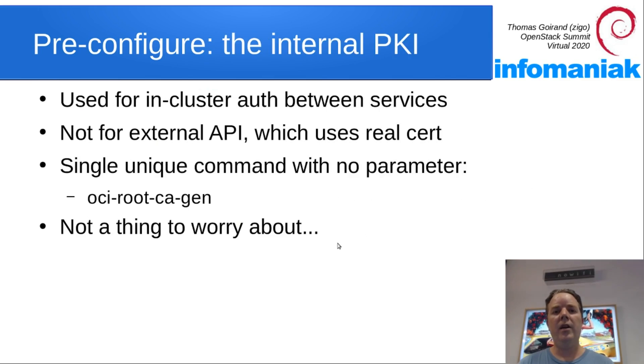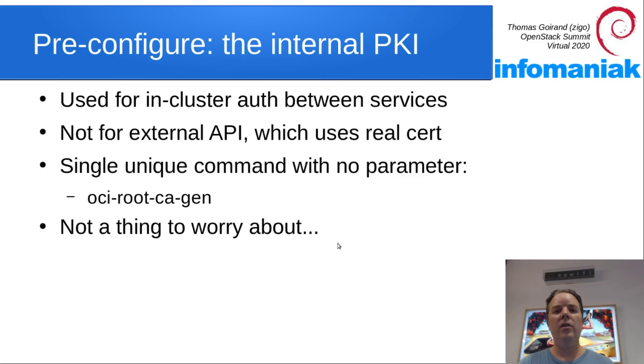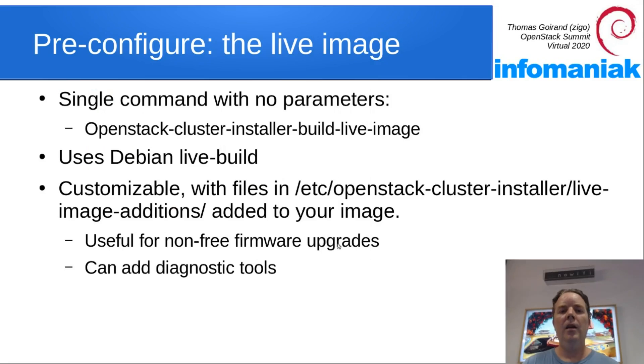Before you start deploying, you need to start the script from OCI that is going to generate its own CA so that you can do SSL re-encryption. Then the Debian live image must be generated.